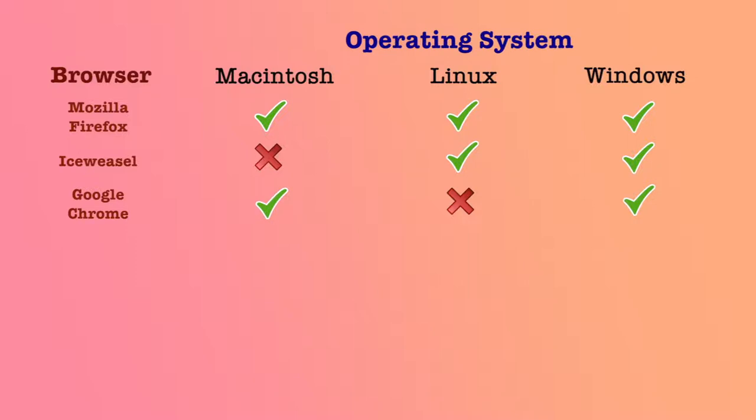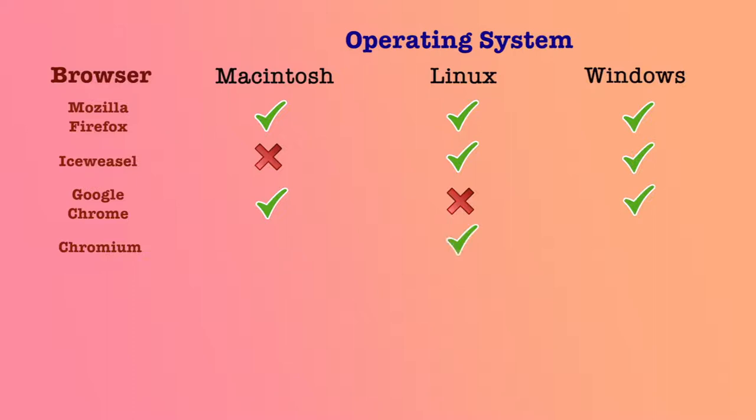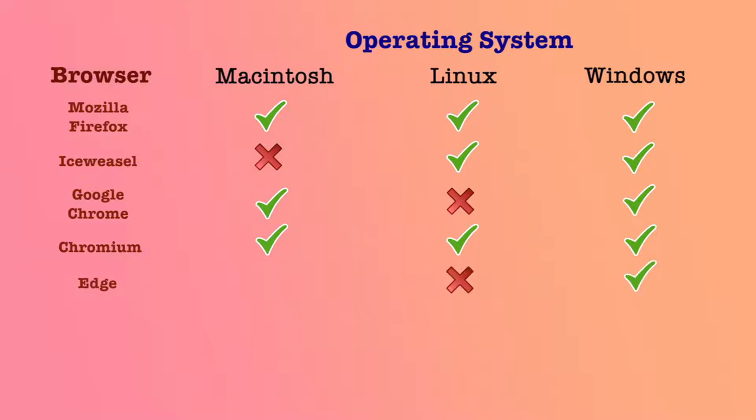So when you want to install Chrome on Linux OS, you will have to go to a different project of Google, which is the Chromium project. The Chromium project gives you access to a Chrome-like web browser on Linux, Windows, and Mac. Seeing the next browser, the latest from Microsoft Windows, which is Edge, the particular web browser is not available on Linux. It is available on Windows and Mac.